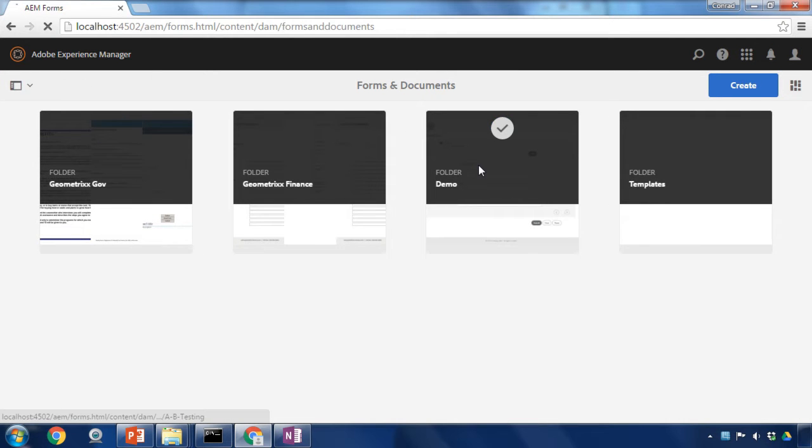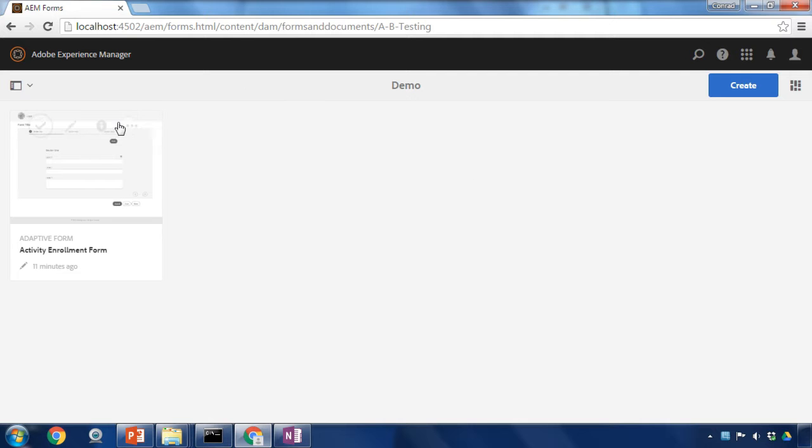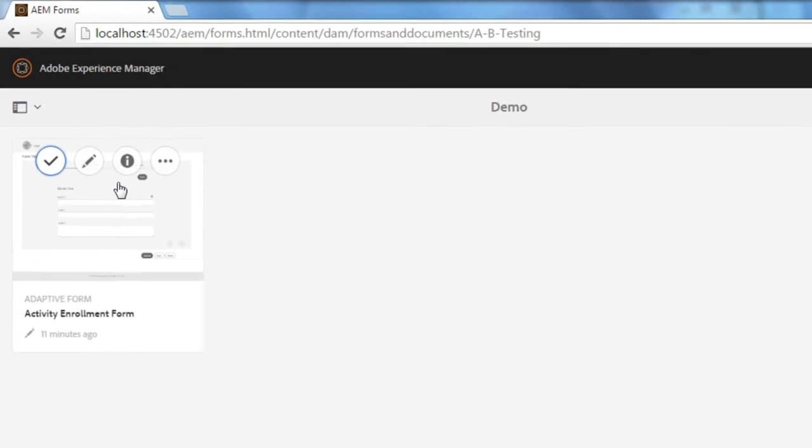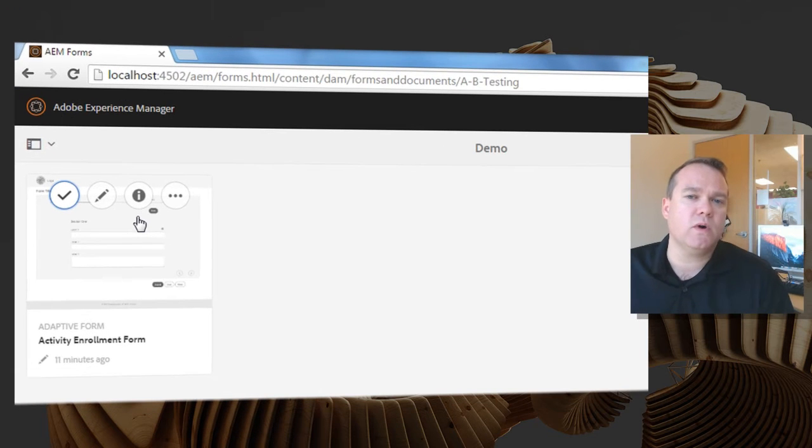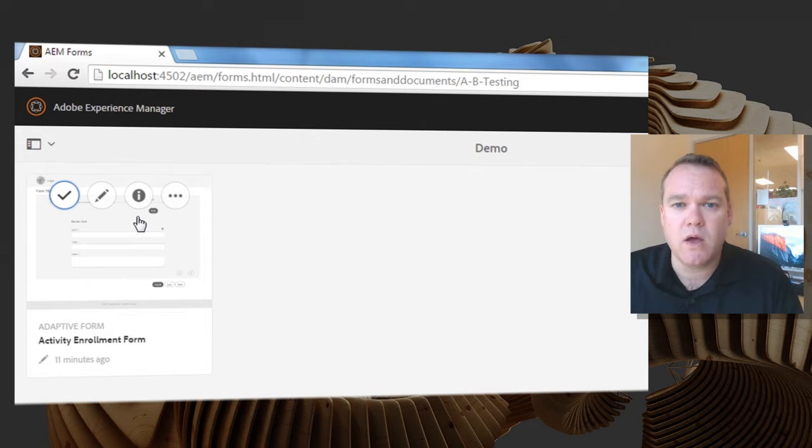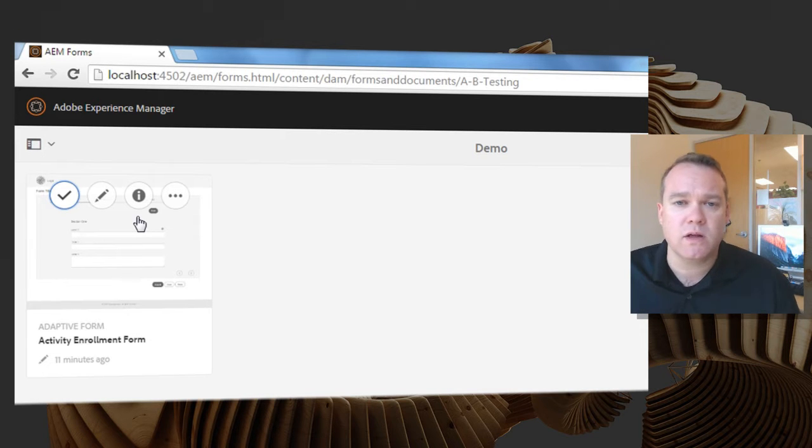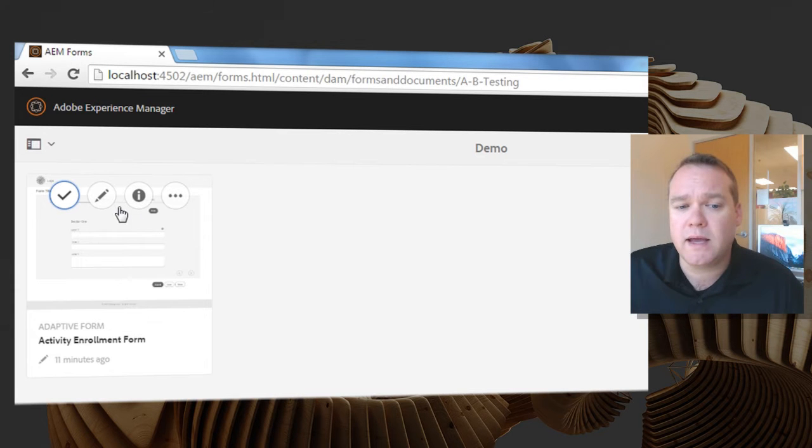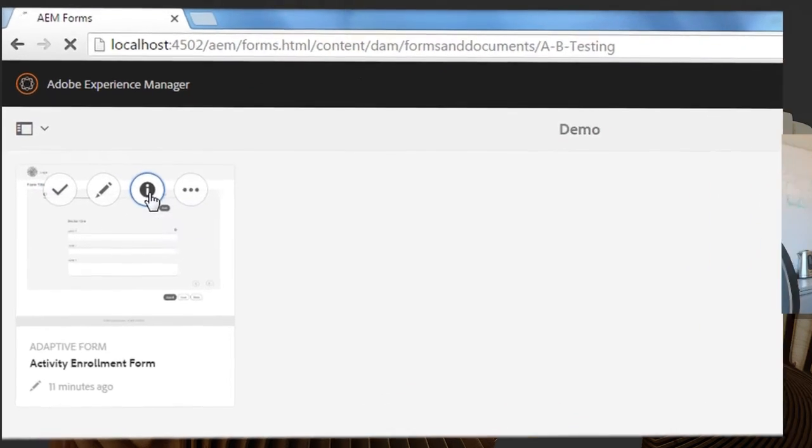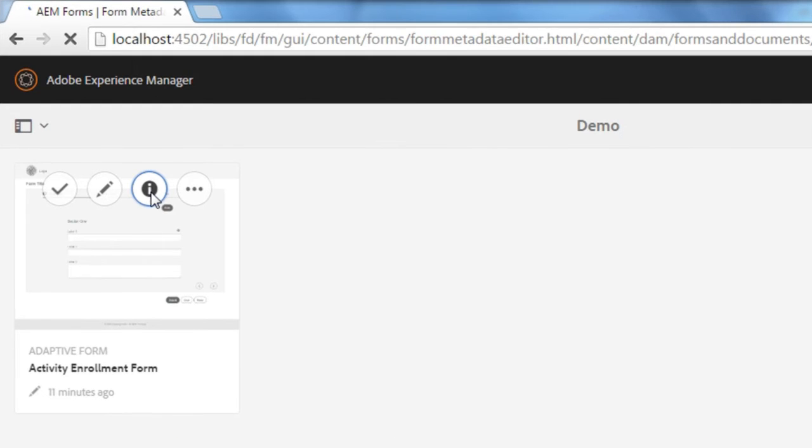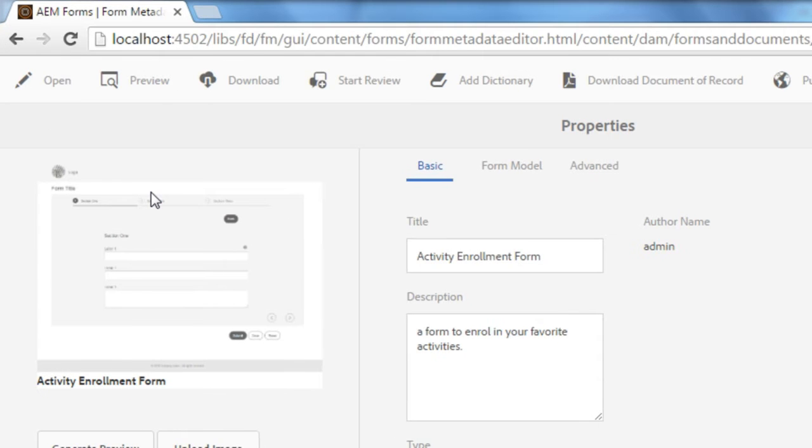Before editing this form though I need to make sure it's got a document of record associated with it. What we're actually signing is the document of record, so it's critical that that is already associated with our form. And to check that I'm going to click on the View Properties icon before editing my form.